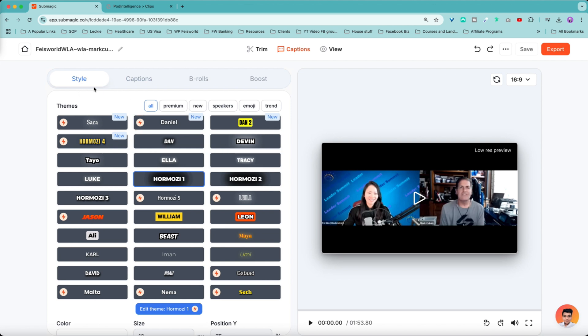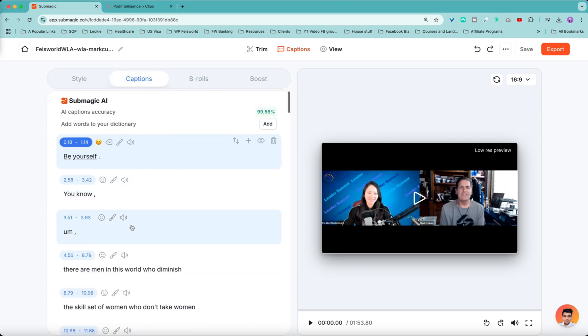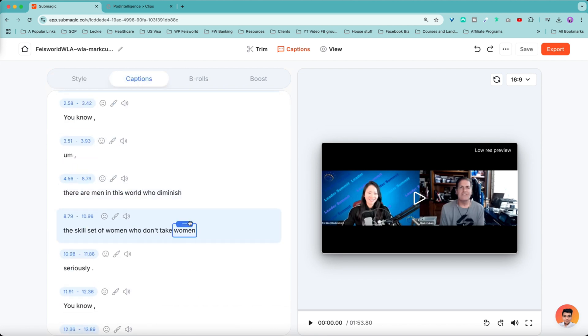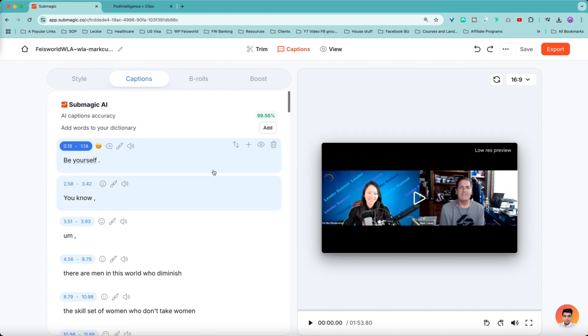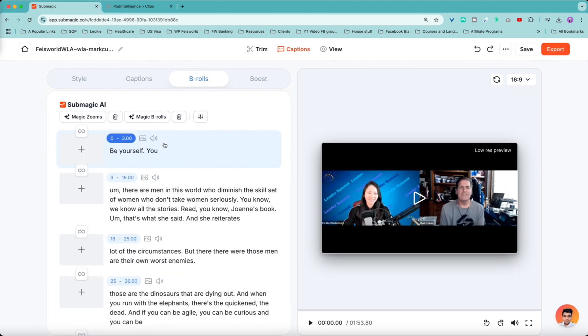First of all, you can see at the top you can stylize like themes, your different captions. And secondly, you can look at the actual captions that are generated by Submagic. You can make changes if need be. Third is B-roll. So when you first click on it, you will see that Submagic is actually analyzing your video and then to recommend B-roll, which we'll cover in just a moment.